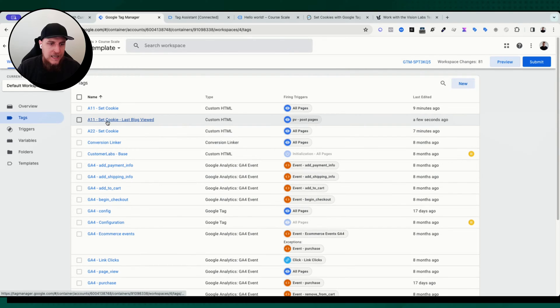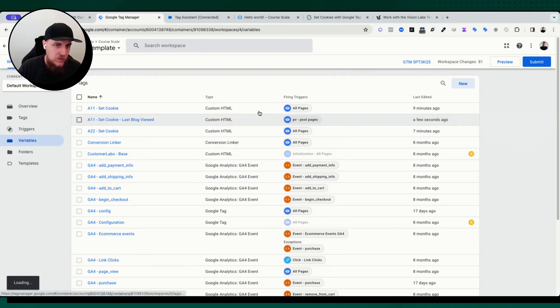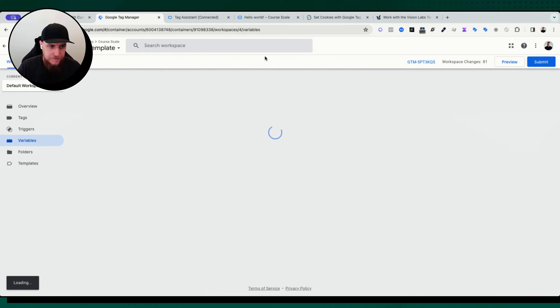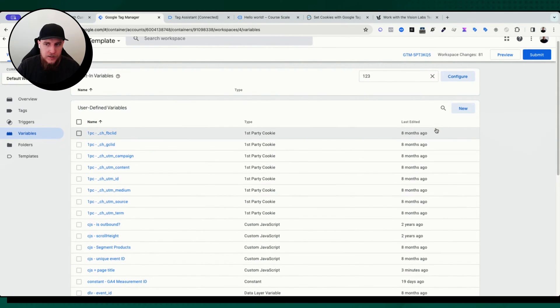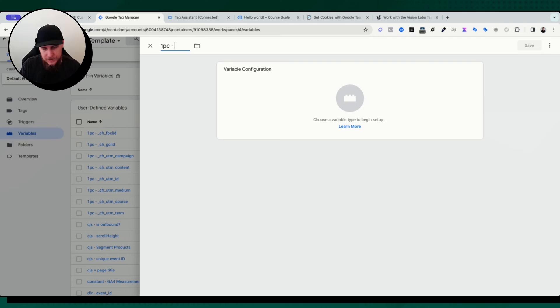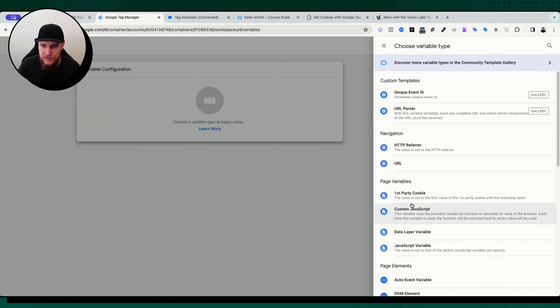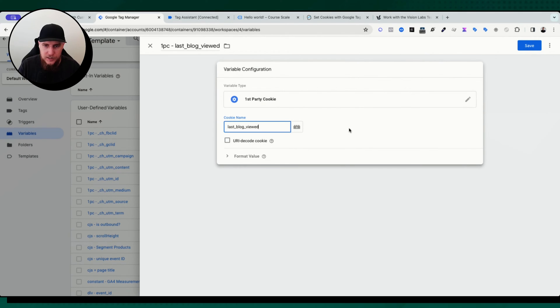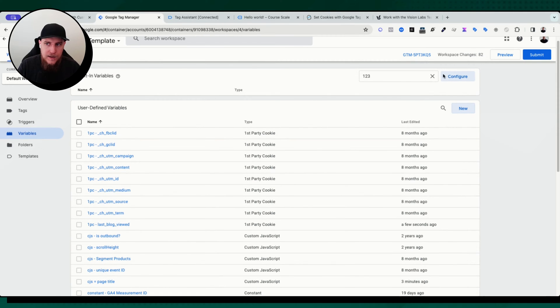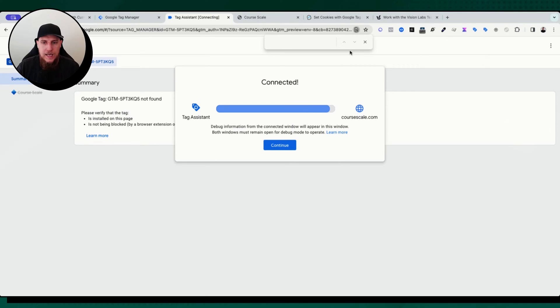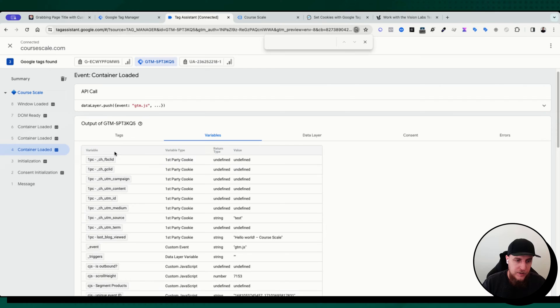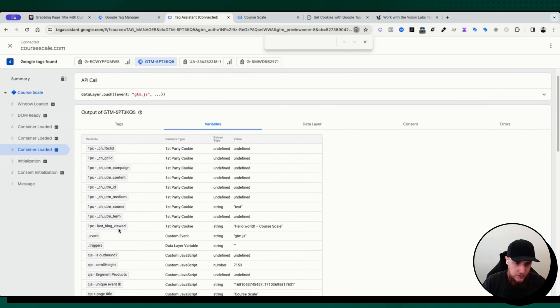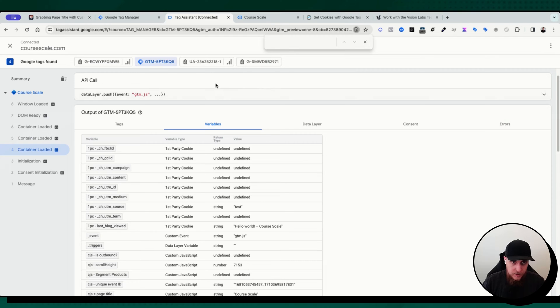The next thing we're going to do is now use that cookie value inside of our tags. So let's go to variables. Let's choose our variable here. We're going to create a new variable. It's going to be a first party cookie variable. So first party cookie, one PC dash last blog viewed, because that is the cookie we want to be able to reference. So we're going to go first party cookie for the last blog viewed, go ahead and hit save. And once again, we are going to preview this and immediately because it sent a cookie on this page, we should be able to read that value of the last blog. So first PC last blog viewed. We do indeed have our value of our cookie set right there. So that is looking good. Things are looking good.